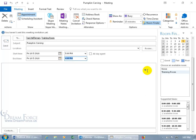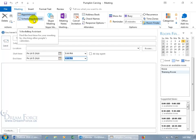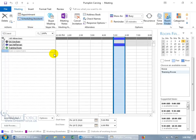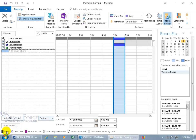Another option is the Scheduling Assistant, found on the Meeting tab in the Show group. It's available whether you're on Exchange or not, but it's only truly helpful on Exchange because it lets you check other people's calendars. For example, checking if Carrie is busy from 5 to 6 PM on October 5th — the Scheduling Assistant shows all attendees: you, Carrie, and the Training Room. A blue bar indicates busy. Looking at the attendee list, it shows Carrie is busy from 5 to 6.